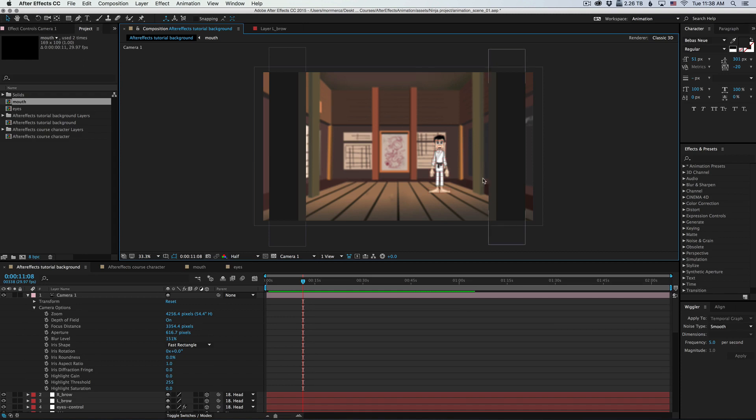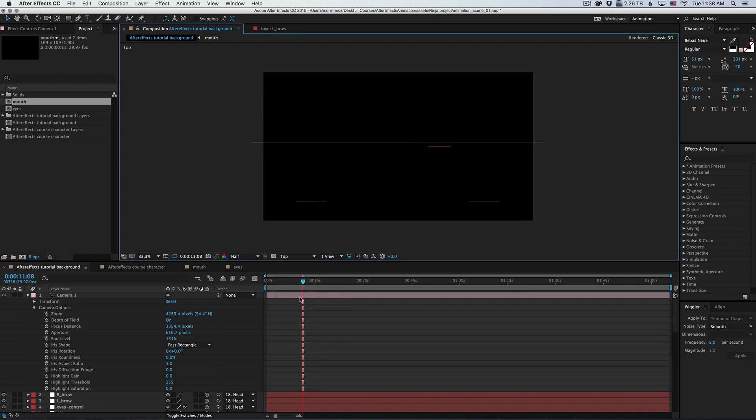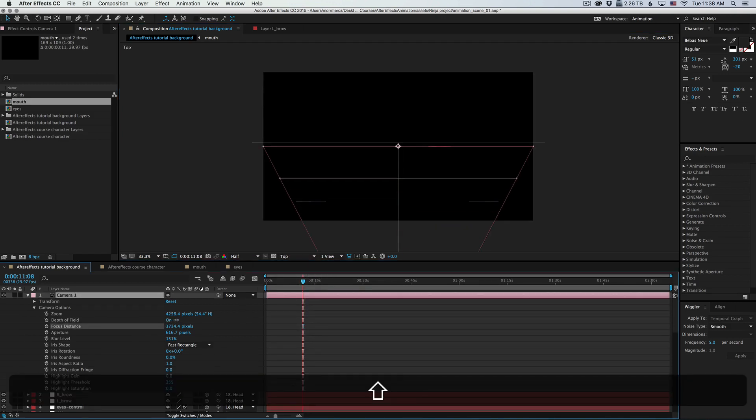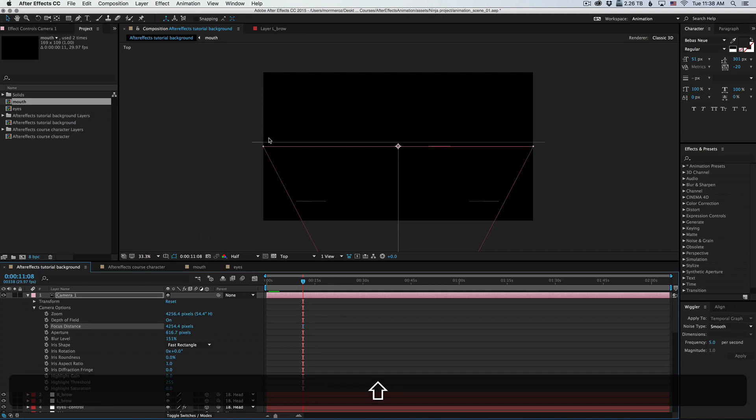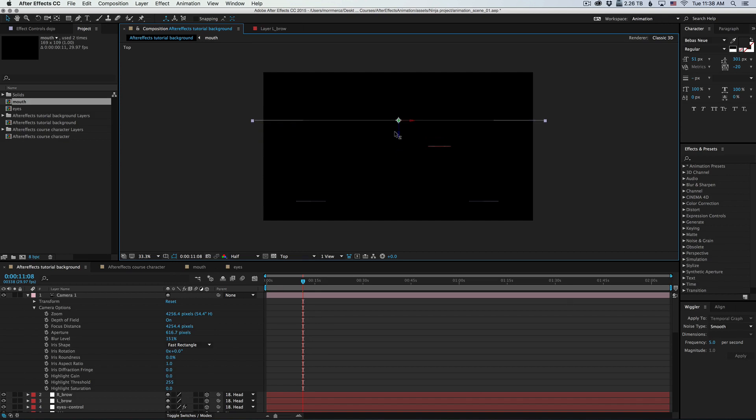Now let's do the opposite. Let's bring the character into focus. I'm going to switch back to the top view and push the background a little more further away, so that maybe it'll get out of focus as well.